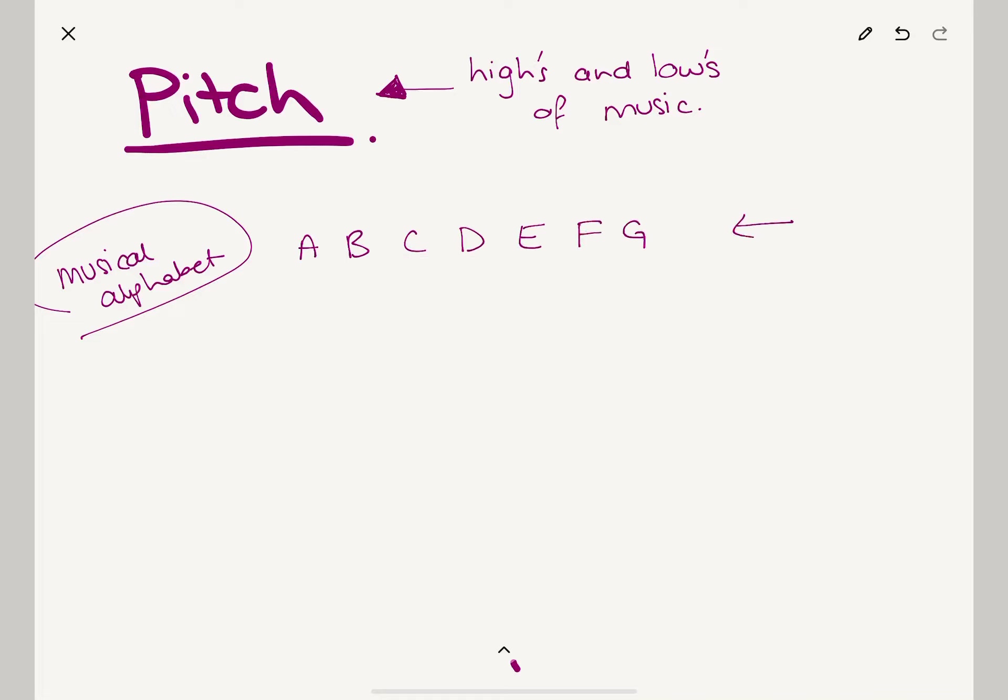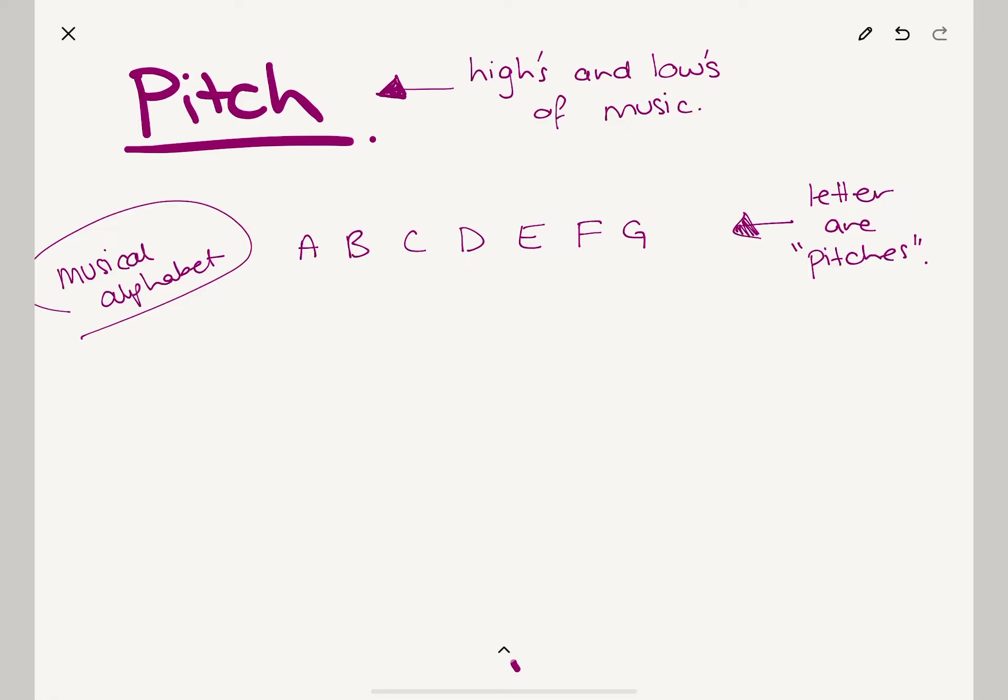Now these letters are pitches. It's just the names for different pitches. So really we could have called them like Ashley, Bernadette, Kat, Daniel, Ethan—who should be an F—Fred and George. We could have called them that, but we didn't because that's too hard to remember. A, B, C, D, E, F, G makes way more sense. It's just the name of the pitches and whatever sound comes out.